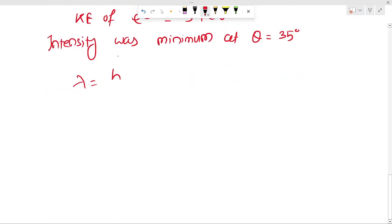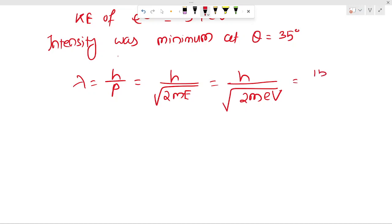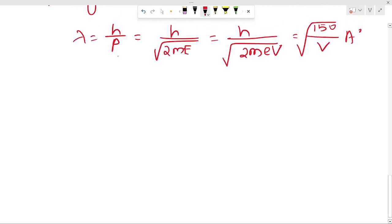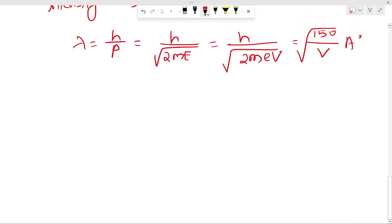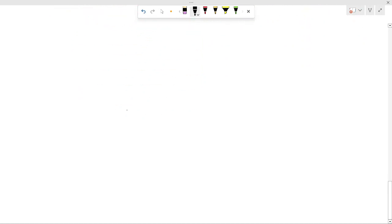Lambda equals h upon p. We can write p as the square root of 2mE, so lambda equals h upon root(2mE). Putting the values gives lambda as root(150/V) in Angstroms. So if we calculate the wavelength of the electron, you get the value 0.167 nanometers. Remember this value — sometimes questions are based on it, but you can also calculate it by putting in the values.